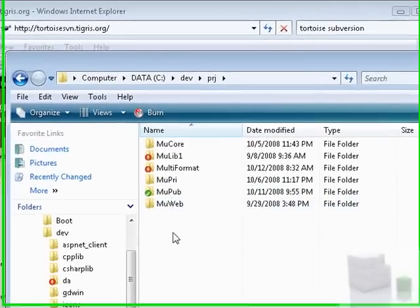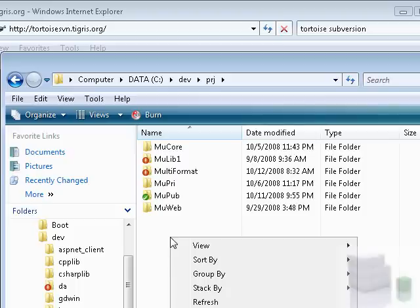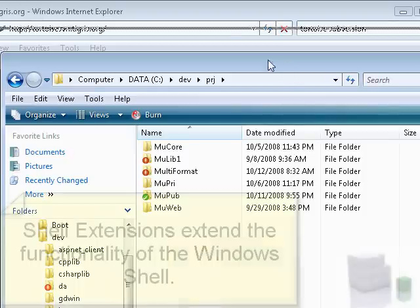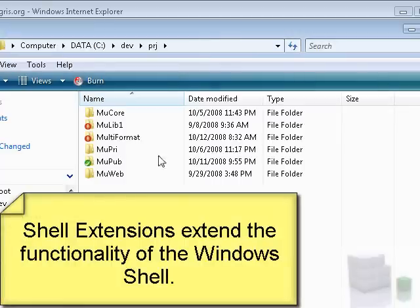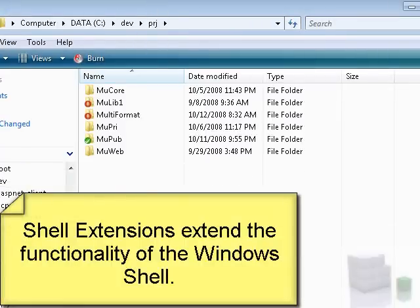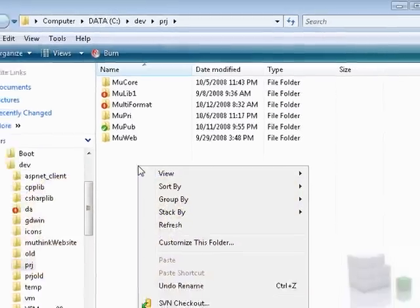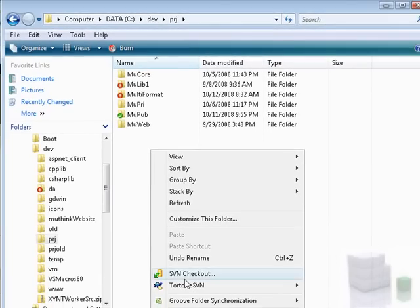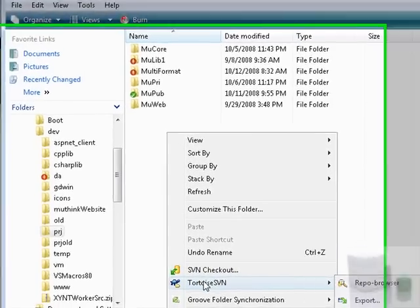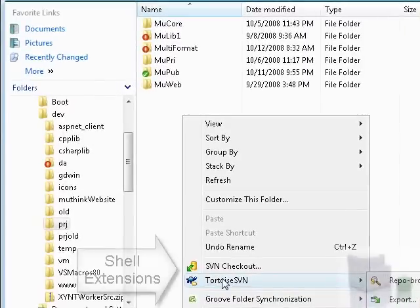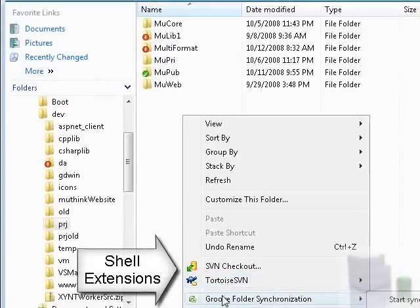So when you right-click your mouse, these are shell extensions. Let me make sure you can see that. Shell extensions here include SVN, the one we're going to install. It's actually already installed here, but we're going to install it again. And the Groove folder synchronization is another example.